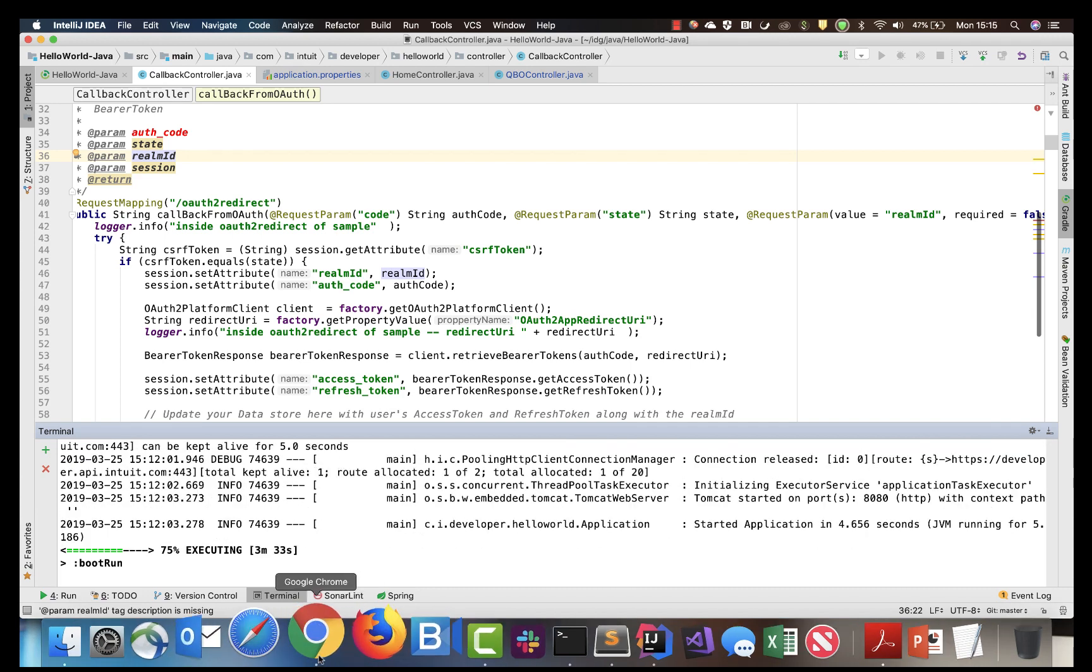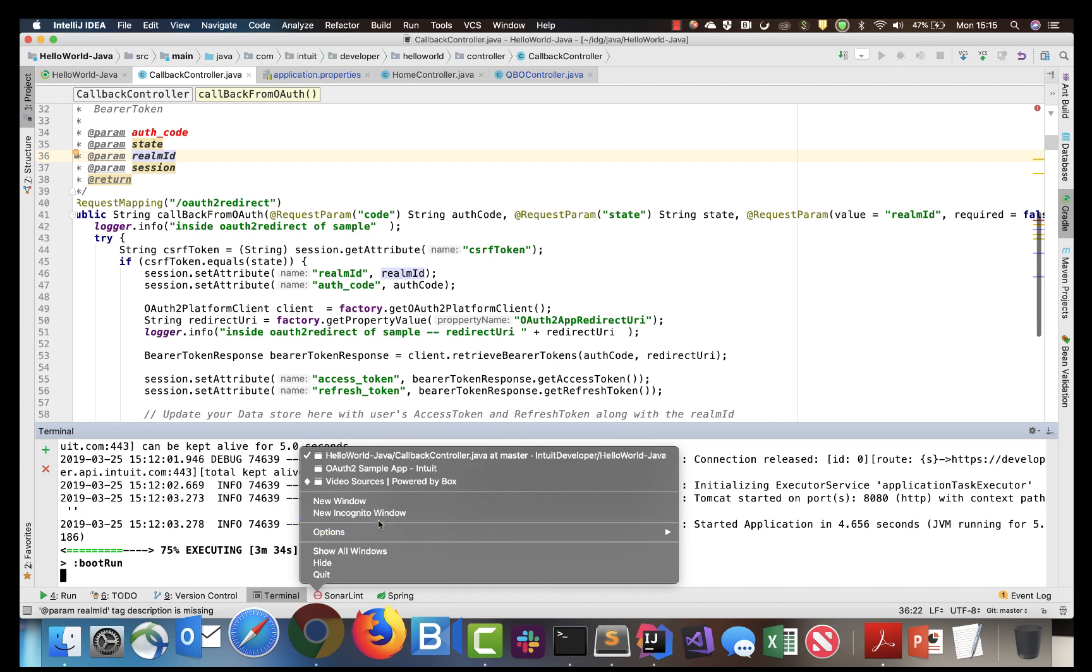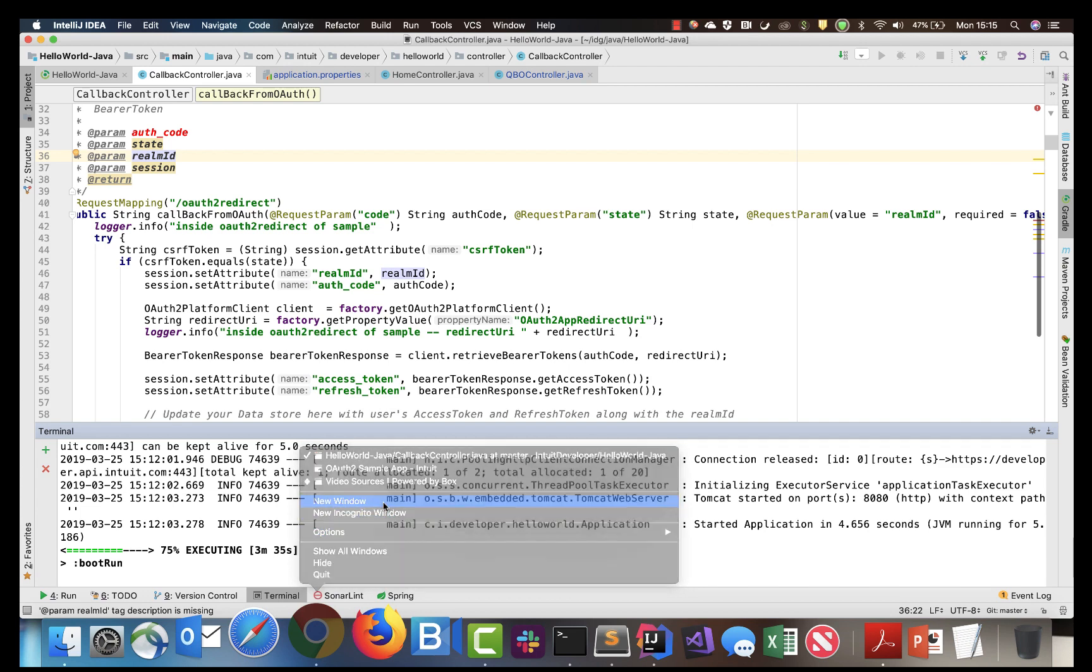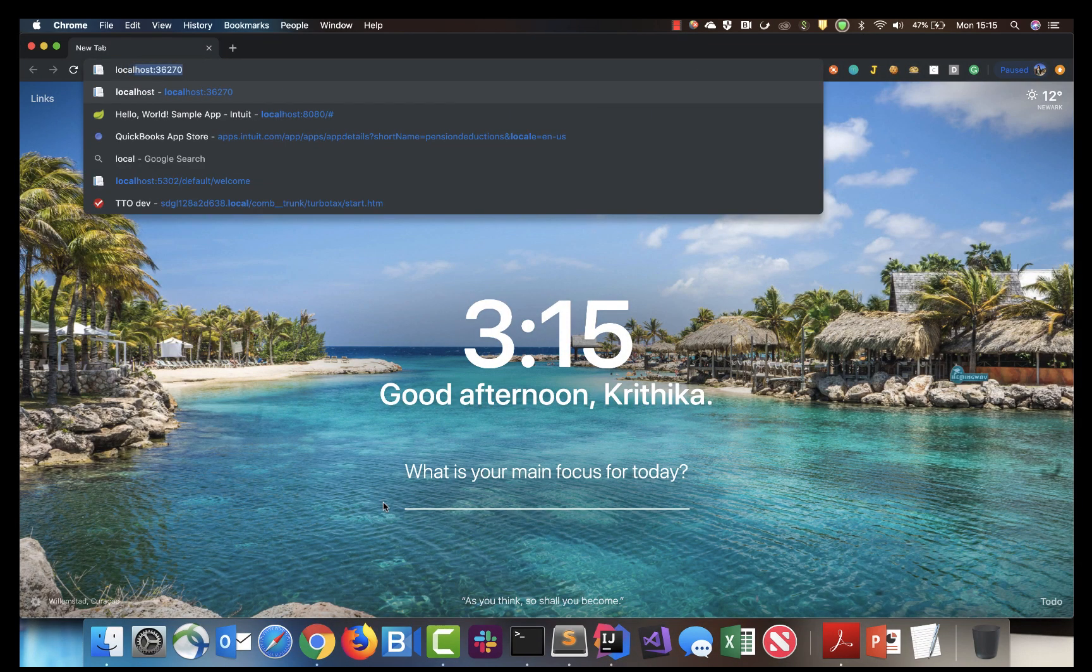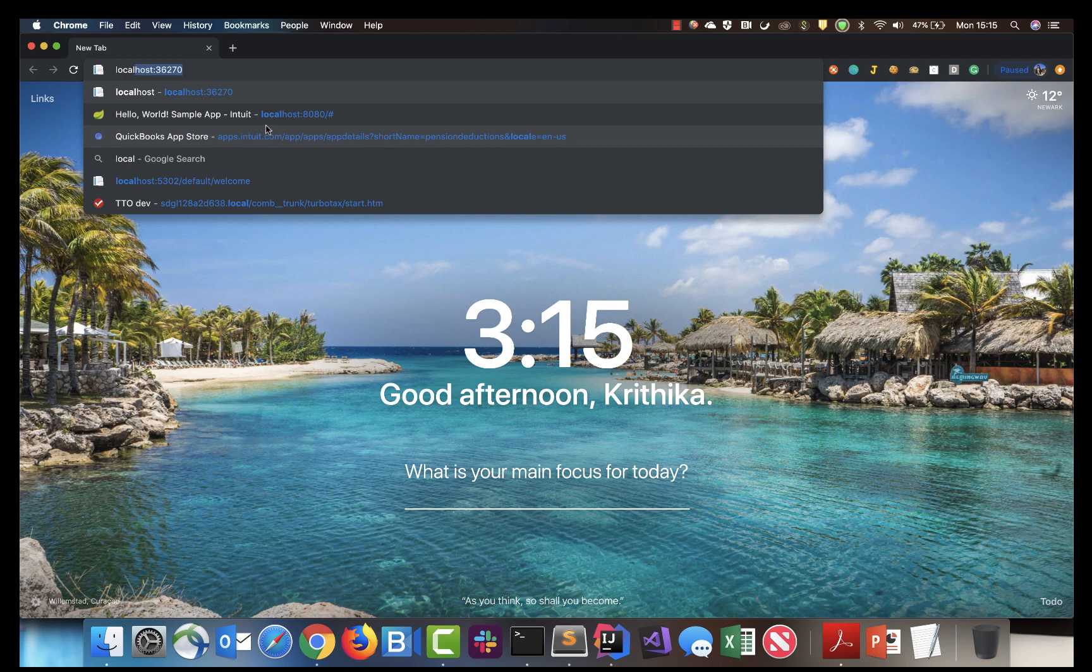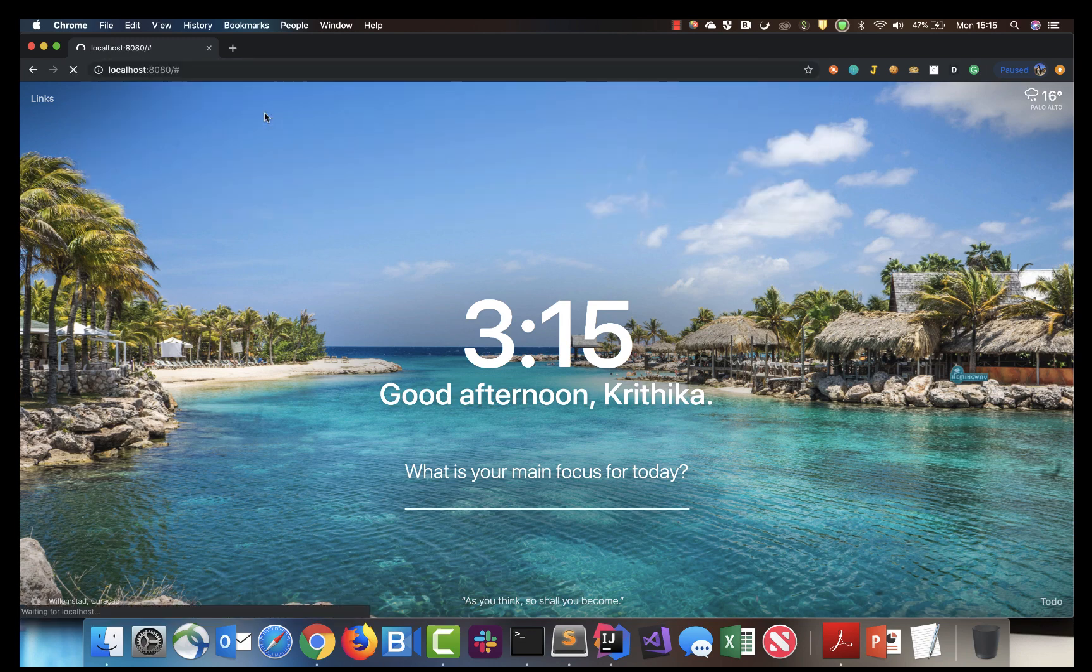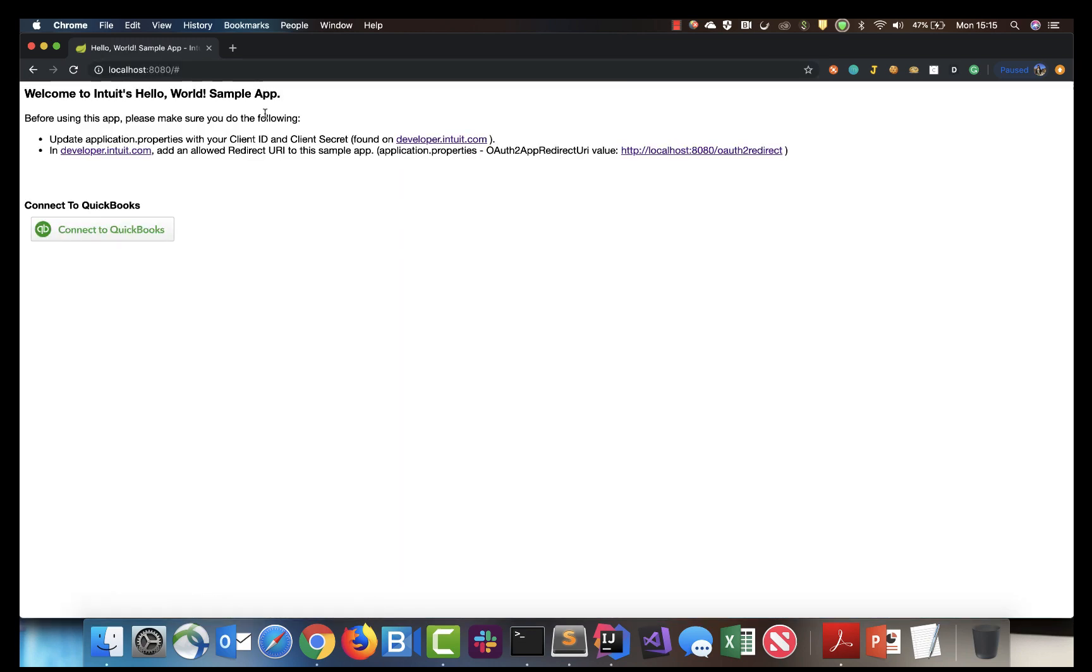The application is now started, so let's open it. Here you will find the Connect to QuickBooks button.